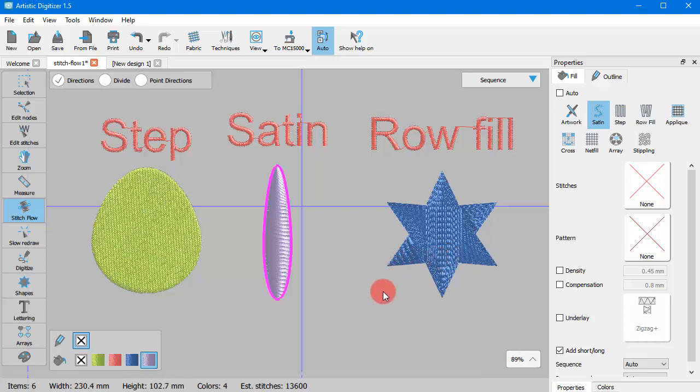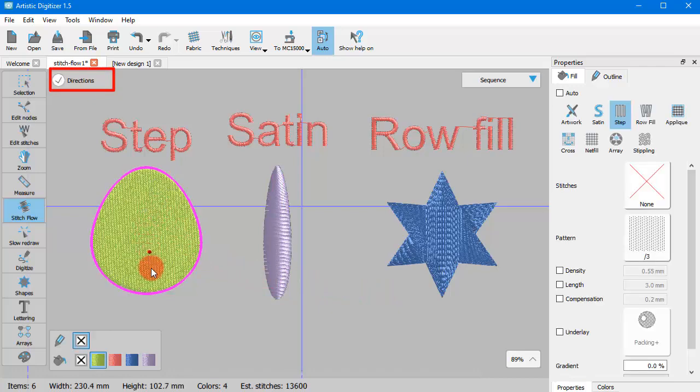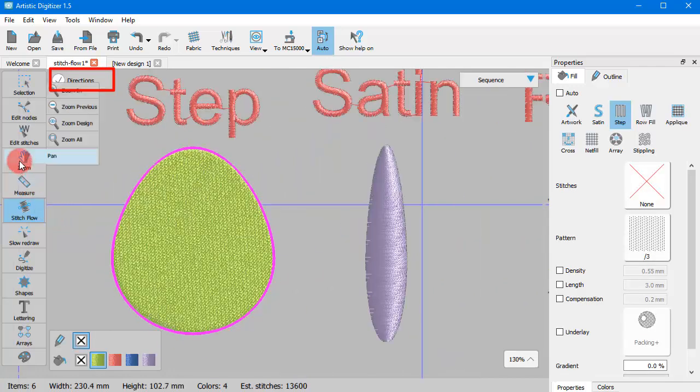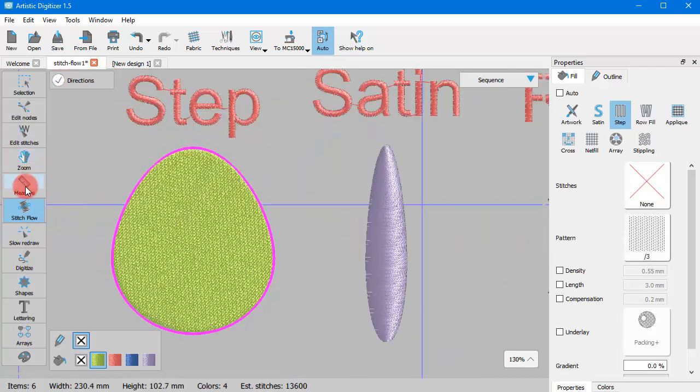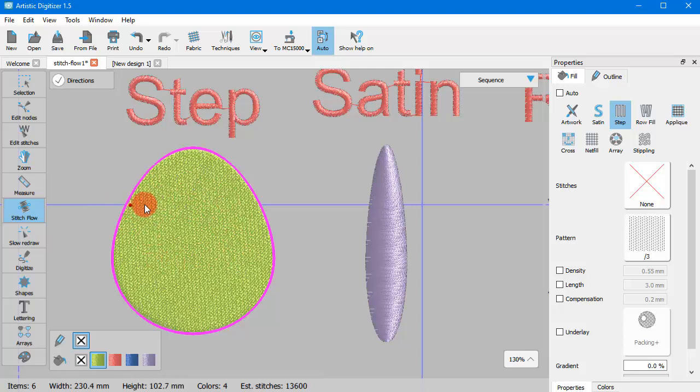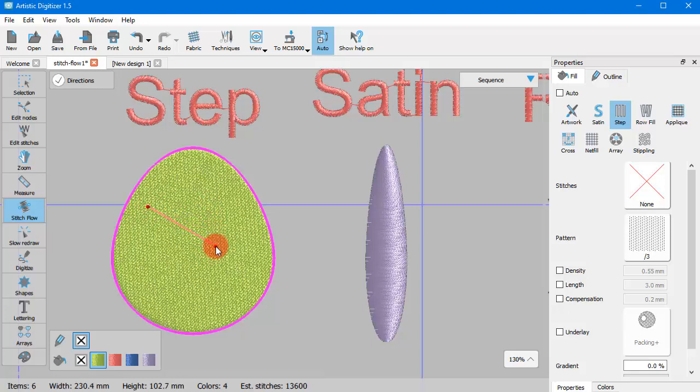Let's see how this works. Once you select a Step object, you only have Directions option. When you are on top of the object, the mouse cursor is like holding a red dot. You can click and drag to draw a line that will define the direction of the stitches. Once you release the mouse, the direction is automatically applied.